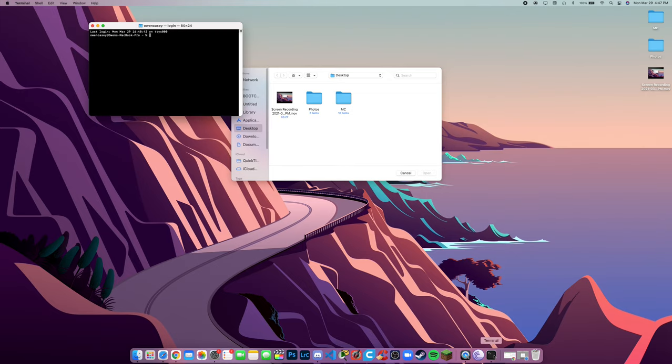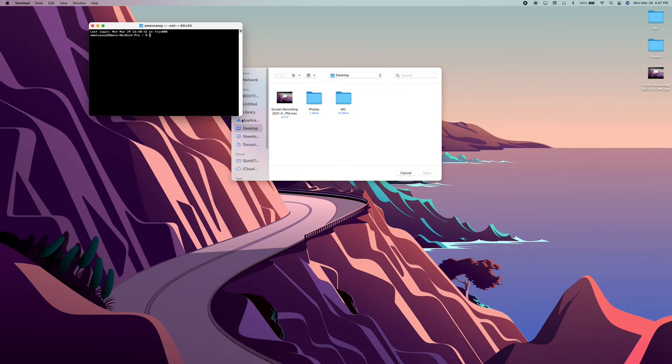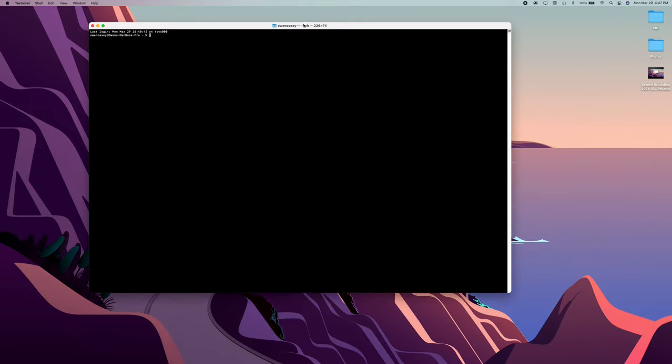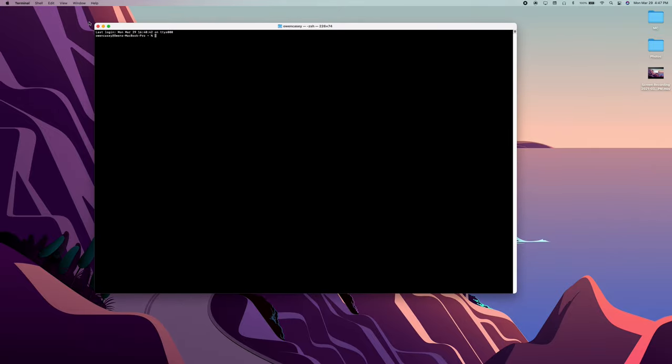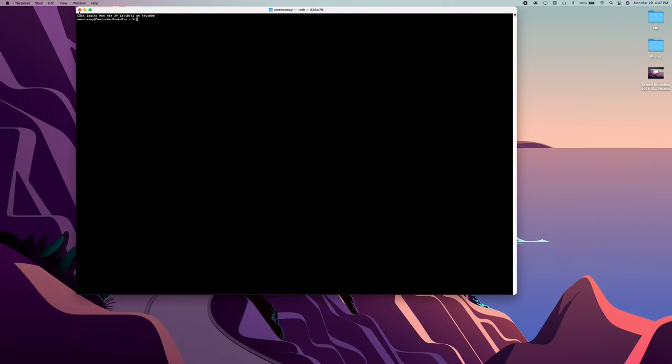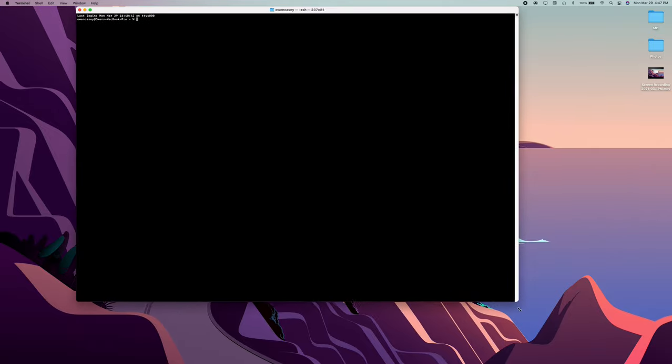Next, we're going to go into terminal on our Mac. We are running the new ZSH terminal. It's new for Mojave. We're going to do ls forward slash dev forward slash. This is going to list us all of our IO. So it's going to give you your USB and your Bluetooth and all that sort of stuff.